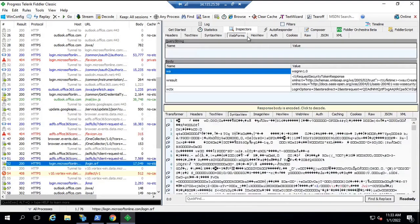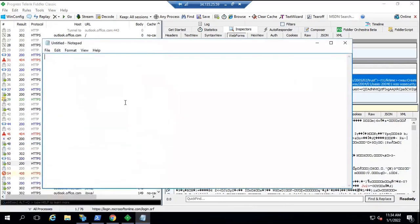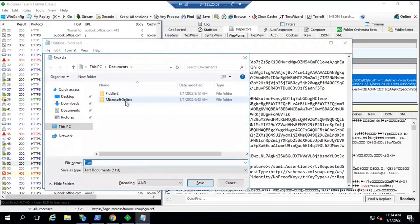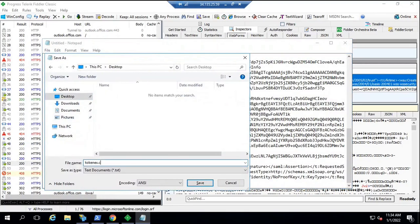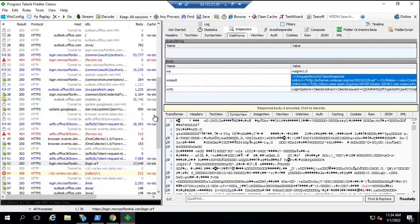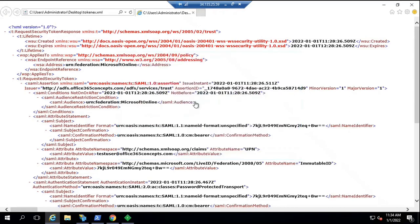Apart from that, when this user was authenticated, a token was issued. To check this token, you can copy it, go to Notepad, and save it as an XML file. This is the security token that was issued by the ADFS server to Office 365. This is the access token, and here you will see the date and time when this token was created: 1st of January 2022, along with the exact time.